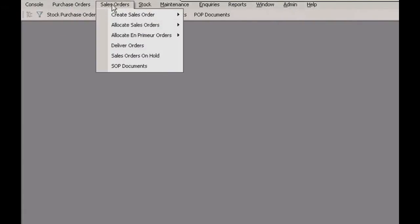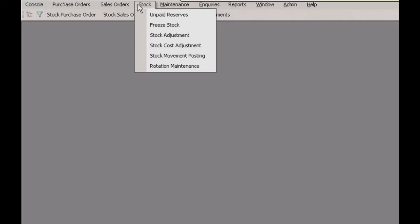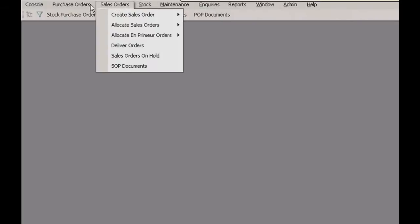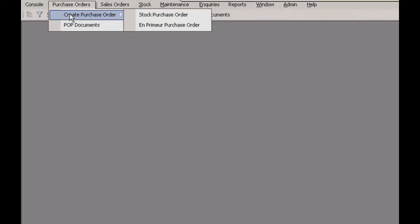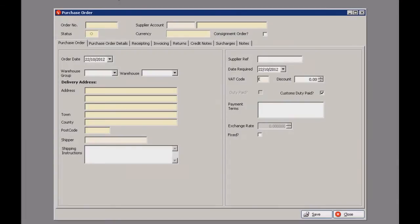Let's go into purchase orders and create a stock purchase order. All the order screens — that's sales and purchase — are actually designed to be the same, just to make the software a bit easier to use and a bit more consistent. Regular and on-premise orders are quite similar, with regular orders being a bit broader and not quite as specific.